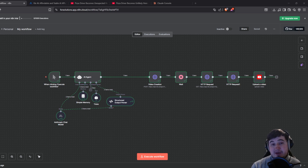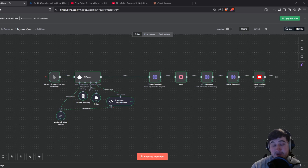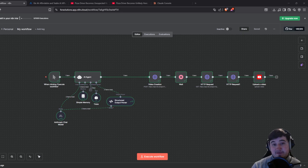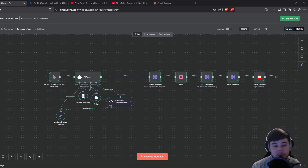You might have seen the new AI videos going around using Sora 2 on your TikToks and YouTube. In today's video I'm going to show you how to create this automatically using N8n — something that you can have running on a schedule every single day to automatically create videos and then automatically upload them to your YouTube or TikTok.